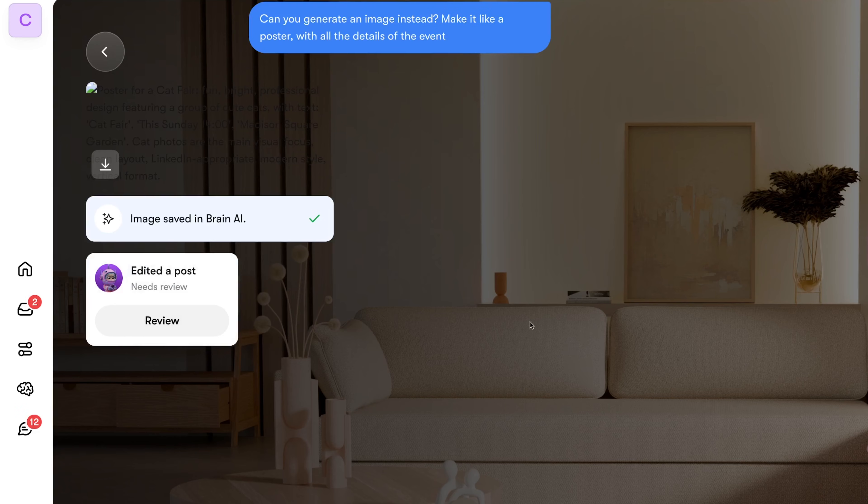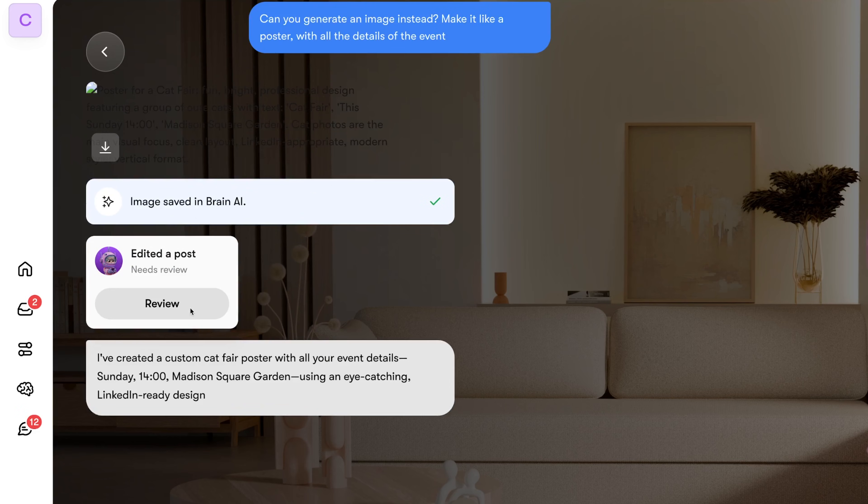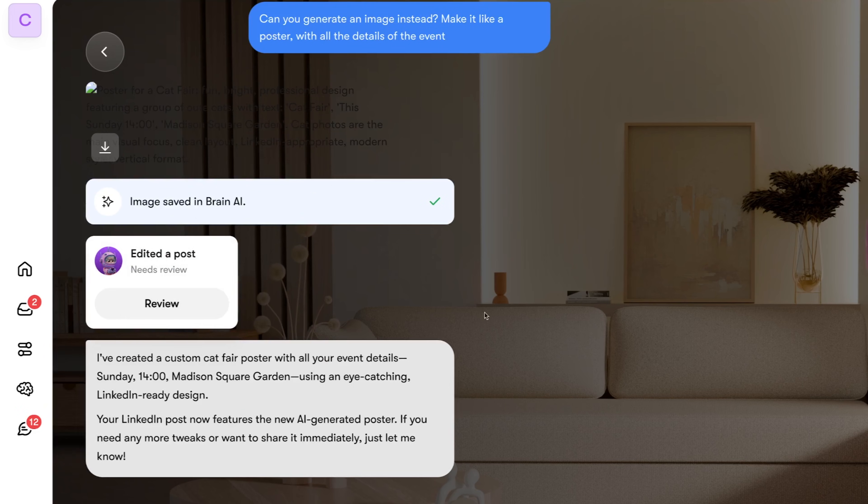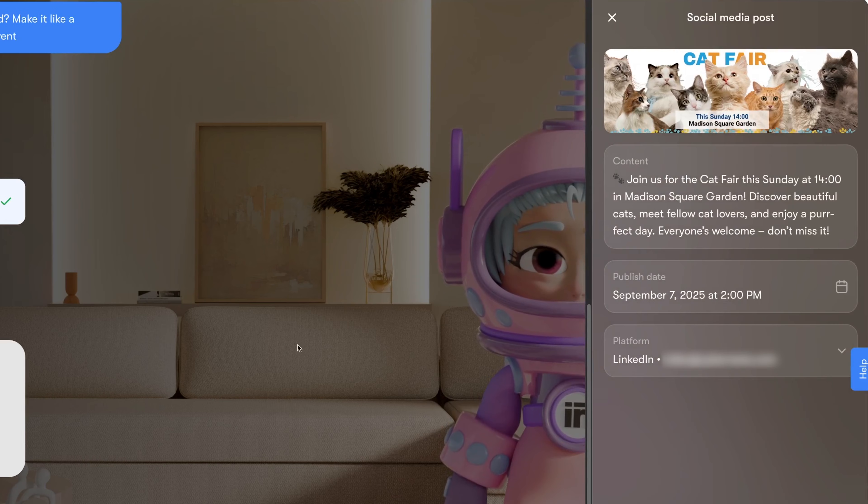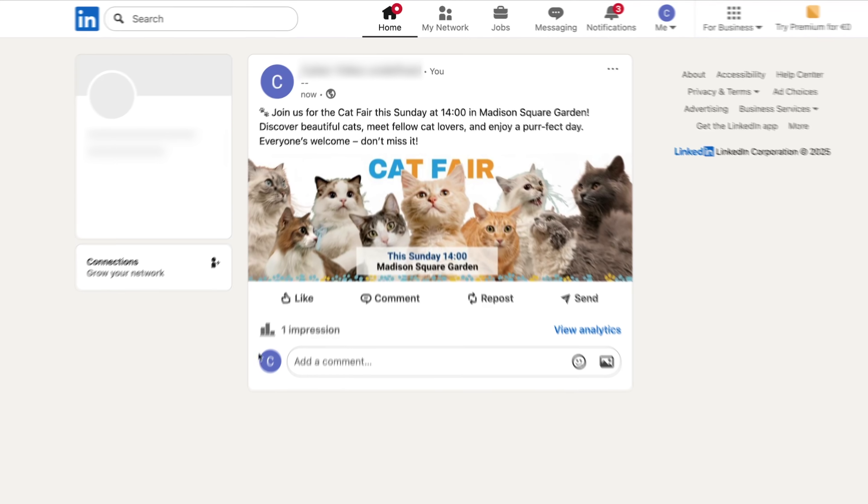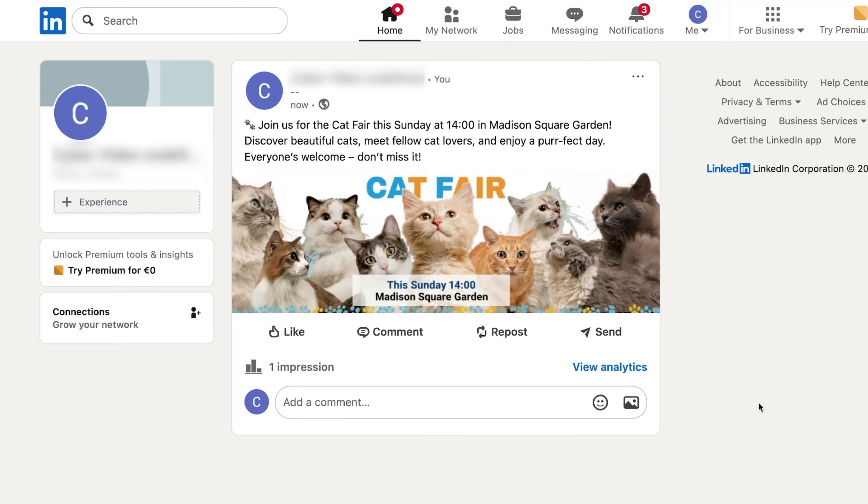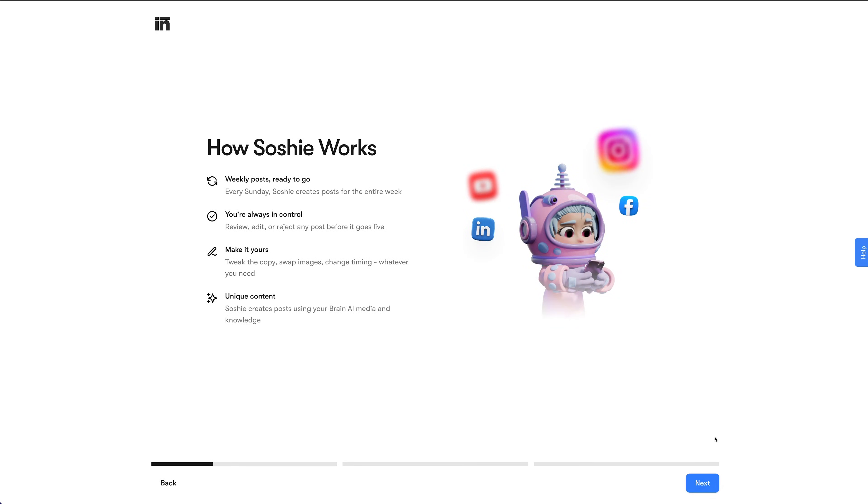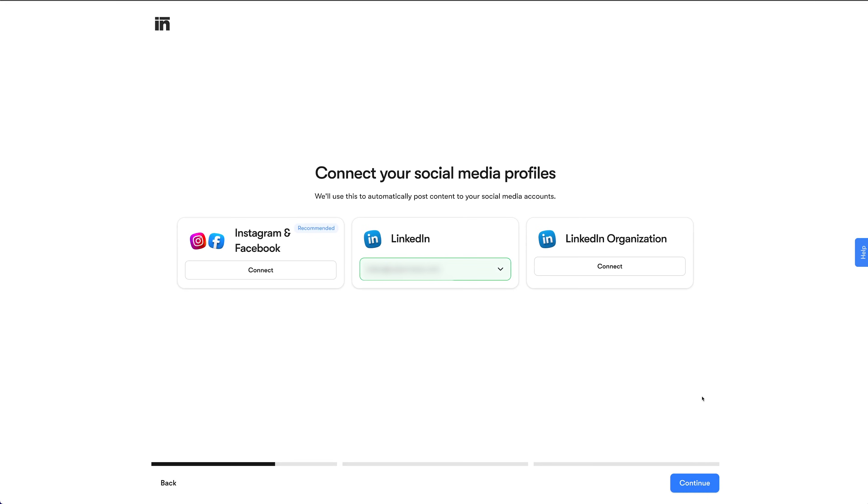But you can also use the Centra image generator to make unique images. It's actually pretty good. After I review everything and approve, Soshi then schedules the post.